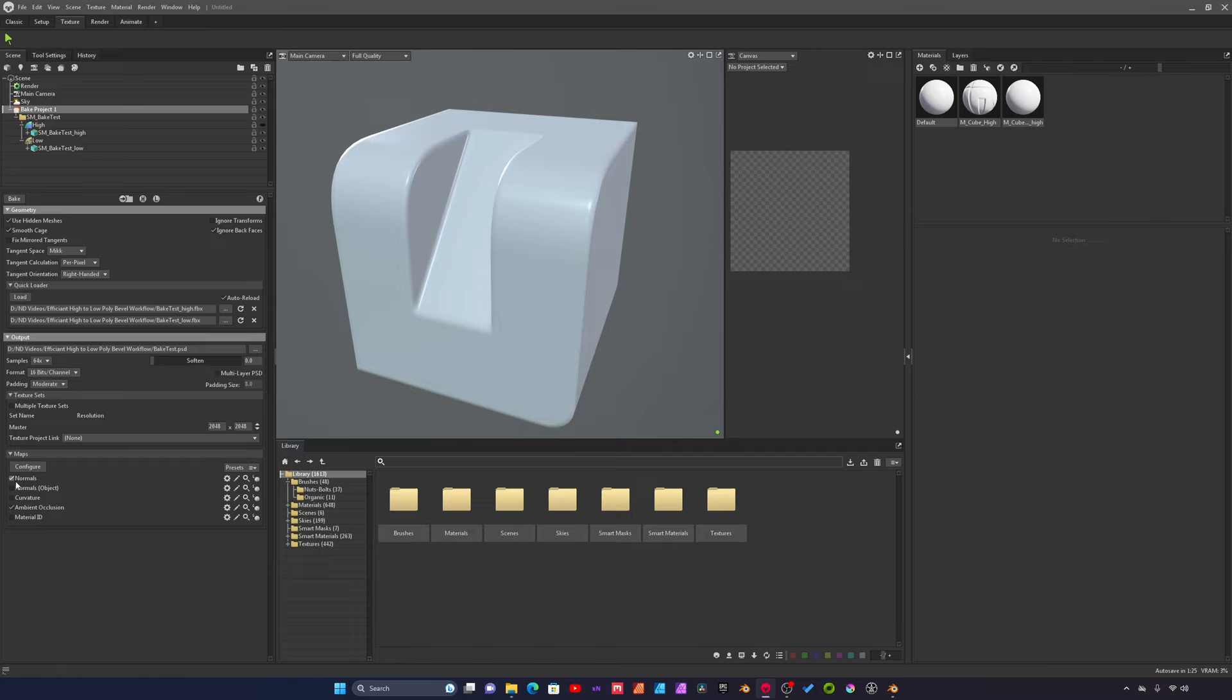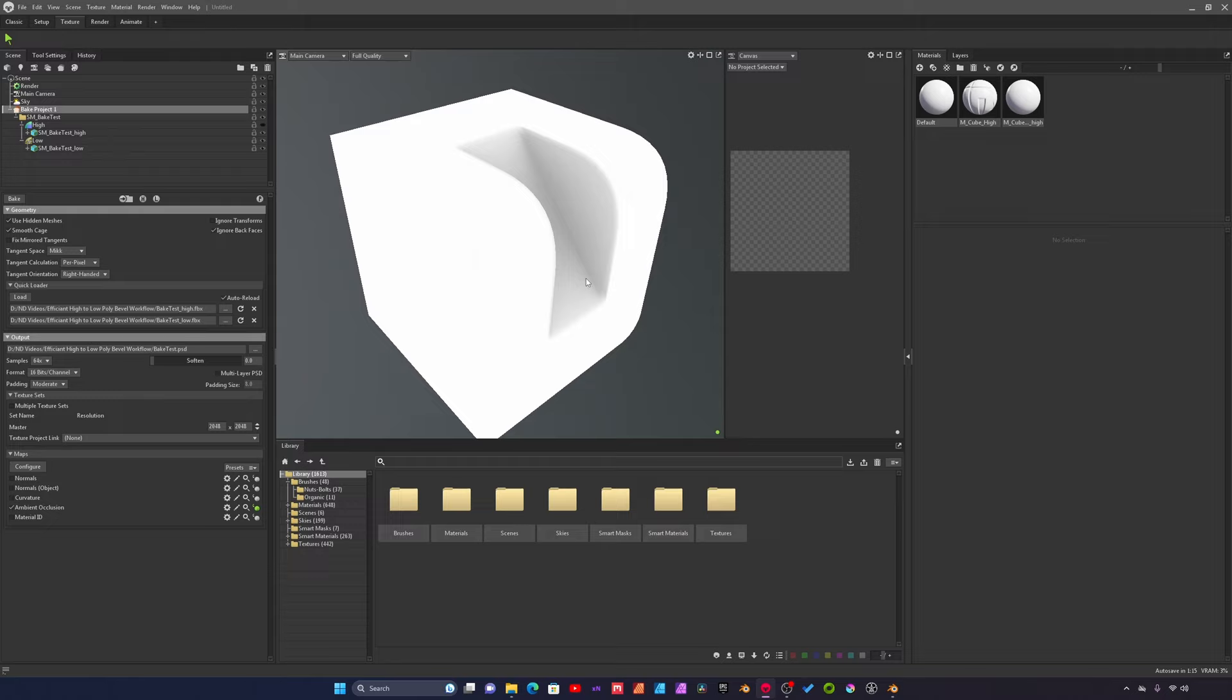Then we'll also just to demonstrate, we'll bake an ambient occlusion real quick. And there's our ambient occlusion.